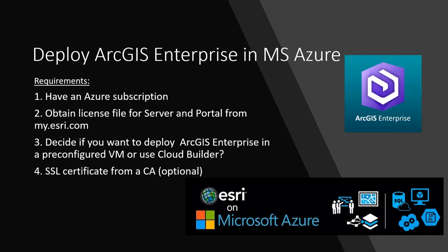Cloud Builder is a software that you install in your local machine to make the process of deploying ArcGIS Enterprise easier. And finally, it helps to have an SSL certificate from a certificate authority. It's optional. You can do a self-signed certificate, but it's always good to have a CA-approved SSL certificate.